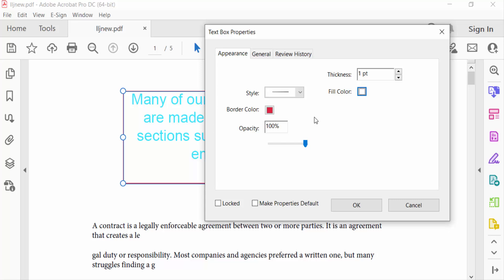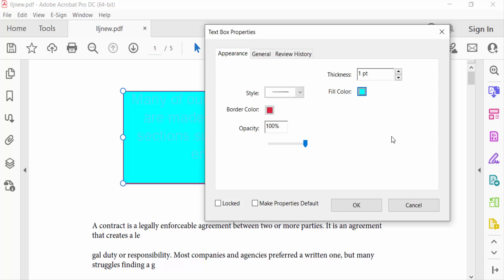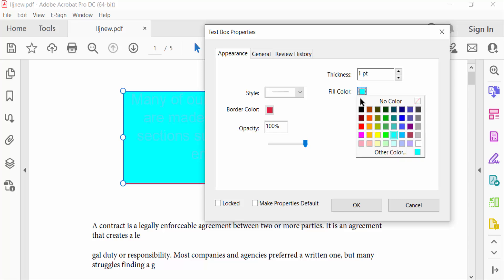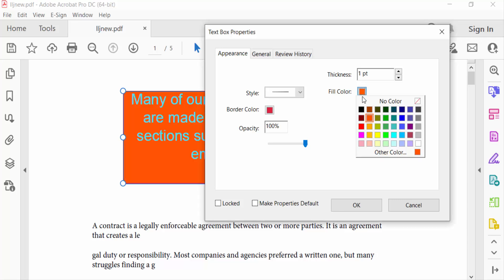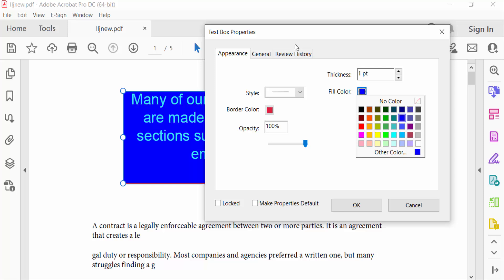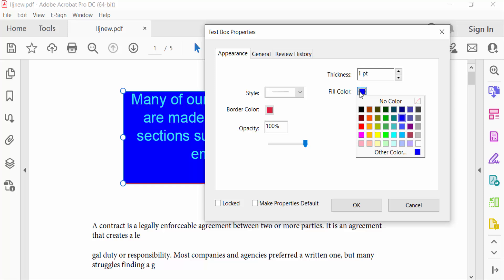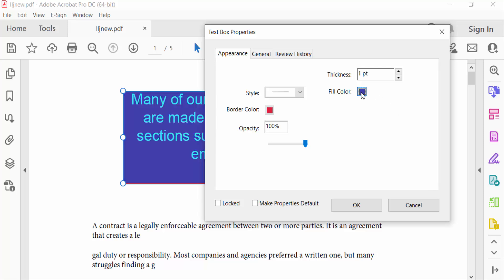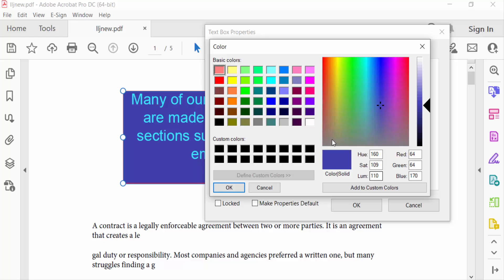You can see the preview of the text box background color as you select. There are many color options available. I'll go to Other Color to pick a custom color.